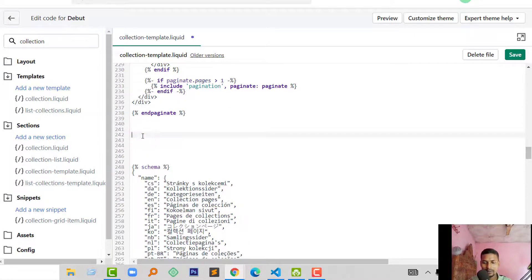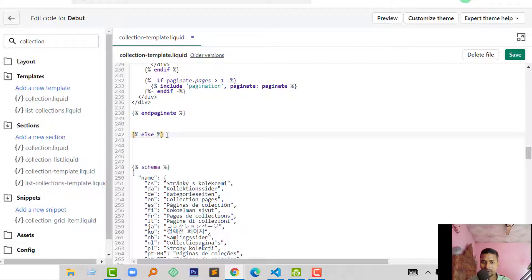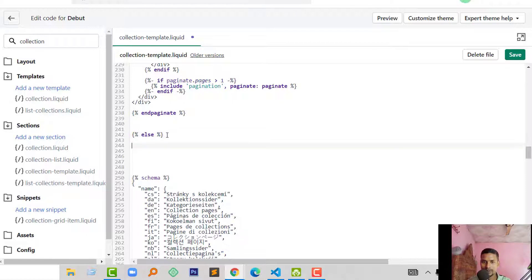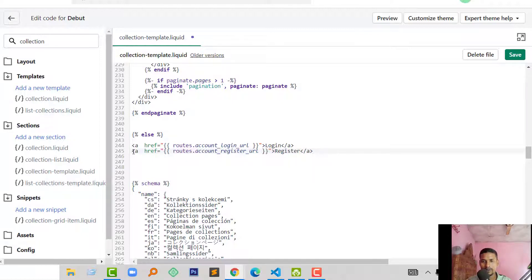Else, if customer is not logged in or registered, they will show this message: login and register. Then finally we will end this function with endif.